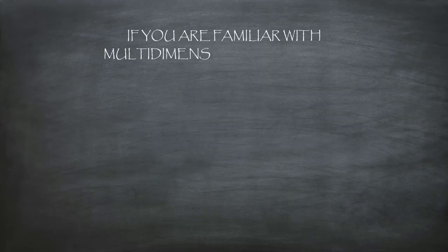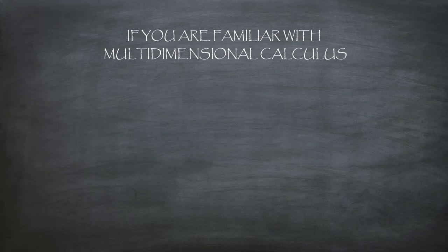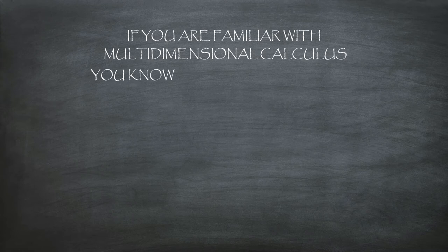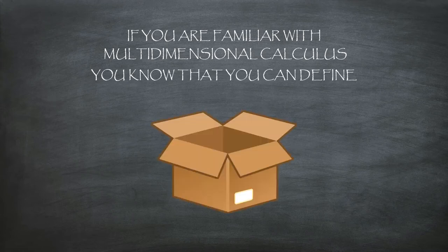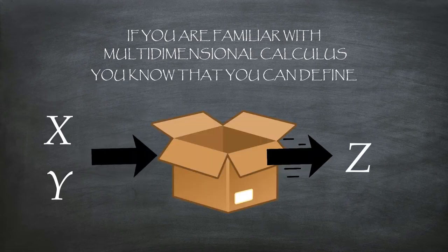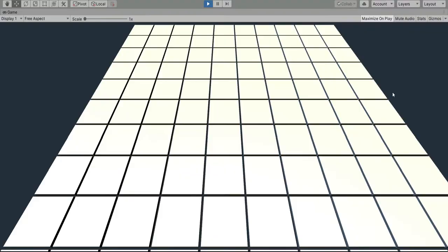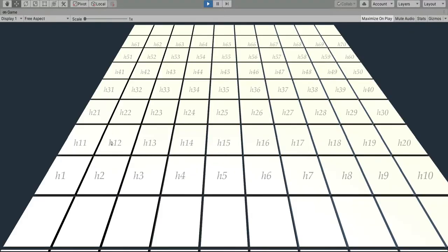If you are familiar with multidimensional calculus you know that you can define a proper function that links a two-dimensional coordinate with a certain output value. In our case we can associate to each platform a particular height.